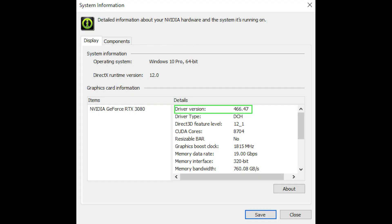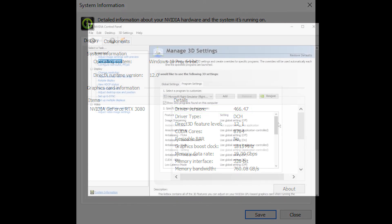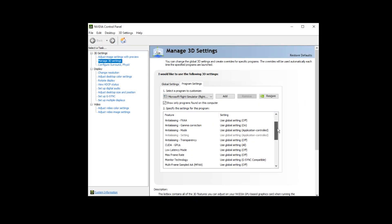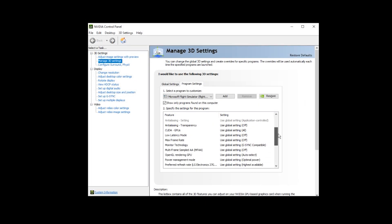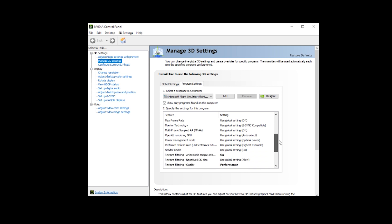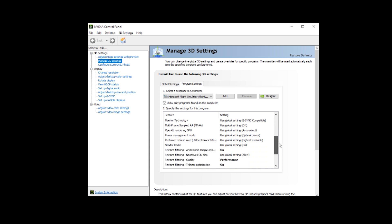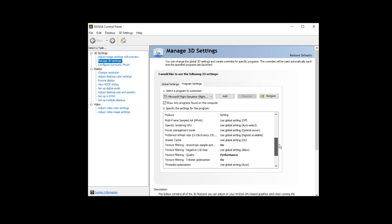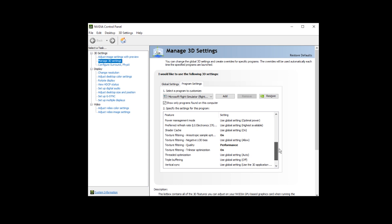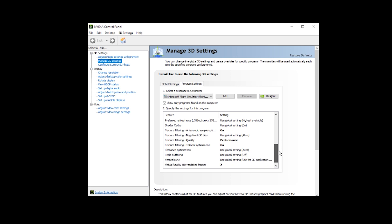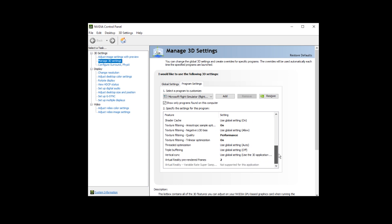I'm using driver 466.47, the same one I just upgraded to, and here are my Nvidia 3D settings. You can see the changes I've made are in bold. You may want to experiment with the last setting, Virtual Reality Pre-Rendered Frames — I've got mine set to two, but you might want to try one or three.